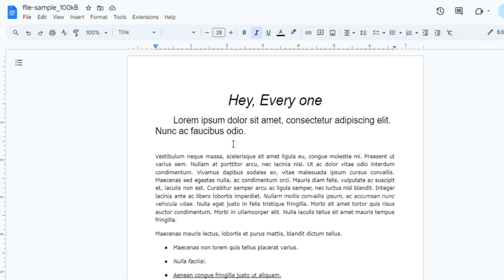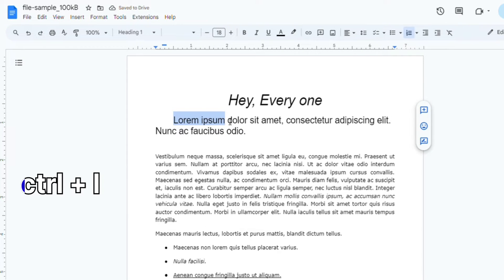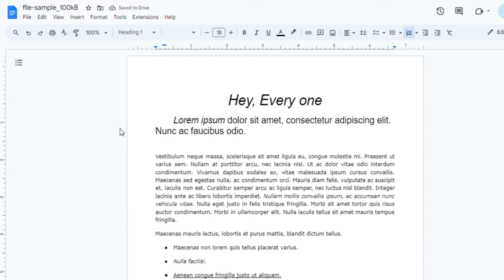Alternatively, you can also use keyboard shortcuts to apply italics. For Windows, it's Ctrl plus I. Just make sure the text is selected when you use the shortcut. And that's it — you've successfully italicized words in Google Docs. It's a simple and effective way to emphasize text in your documents.